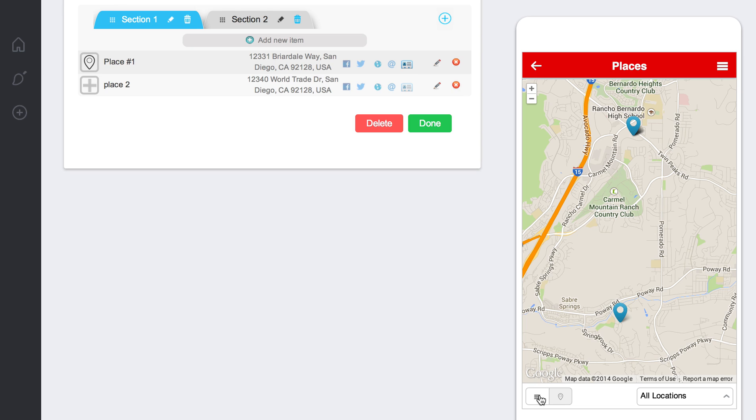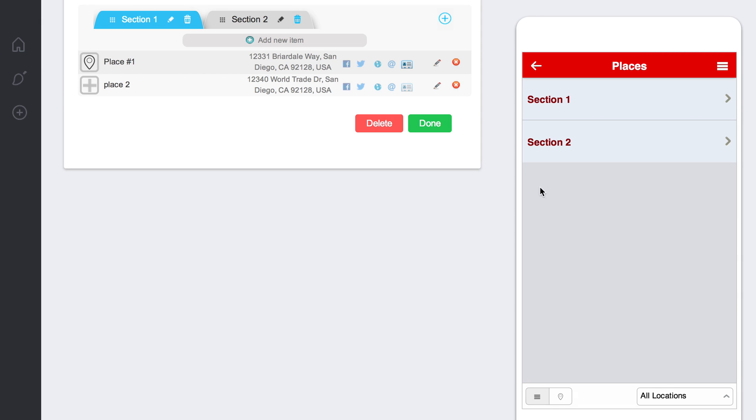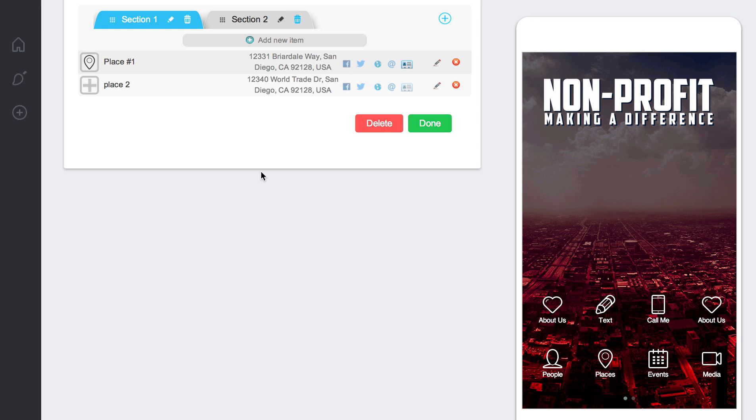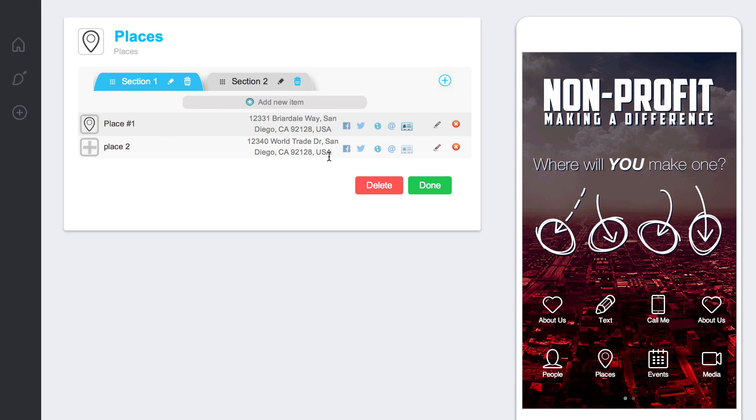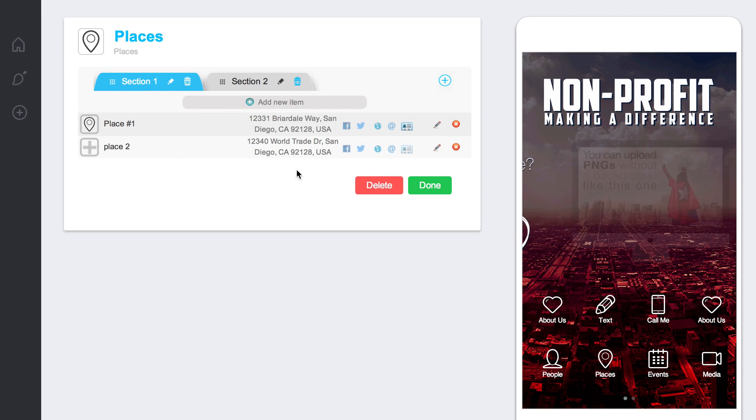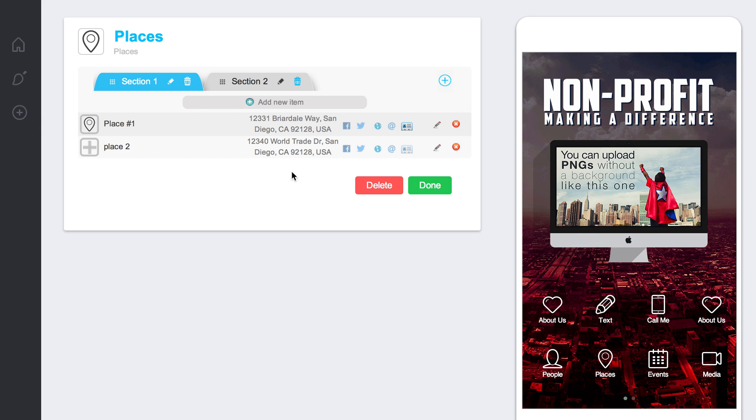getting contact information and being able to display that information on there. So that's pretty much how the Places module works and tune in to the next video.